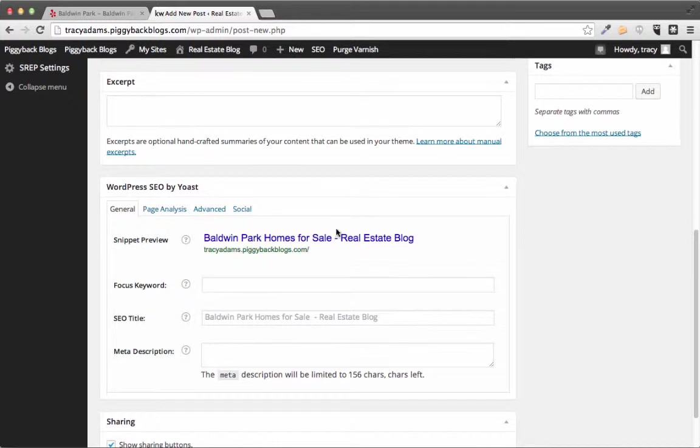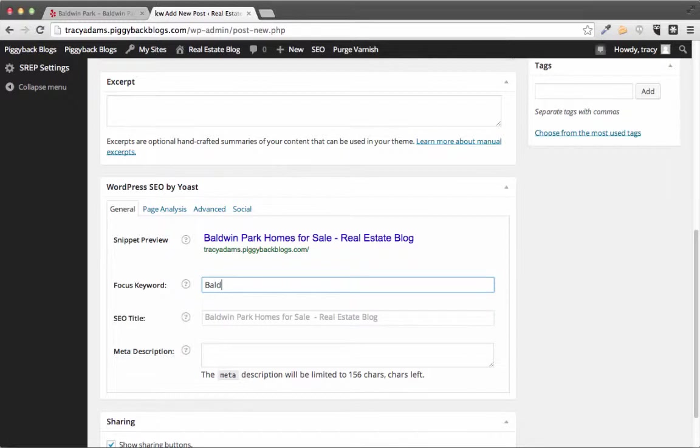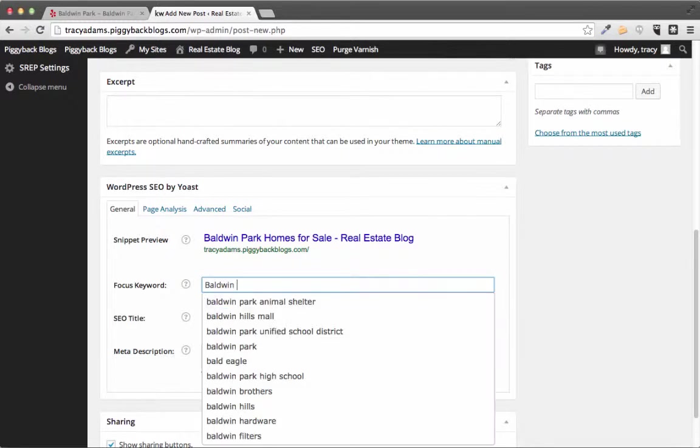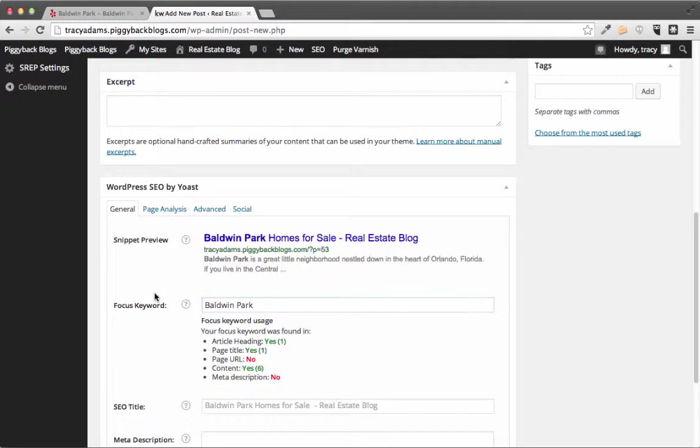Alright so if we go down we can see this area is called WordPress SEO by Yoast. We can see that there's a focus keyword area and of course we're gonna put Baldwin Park in here.